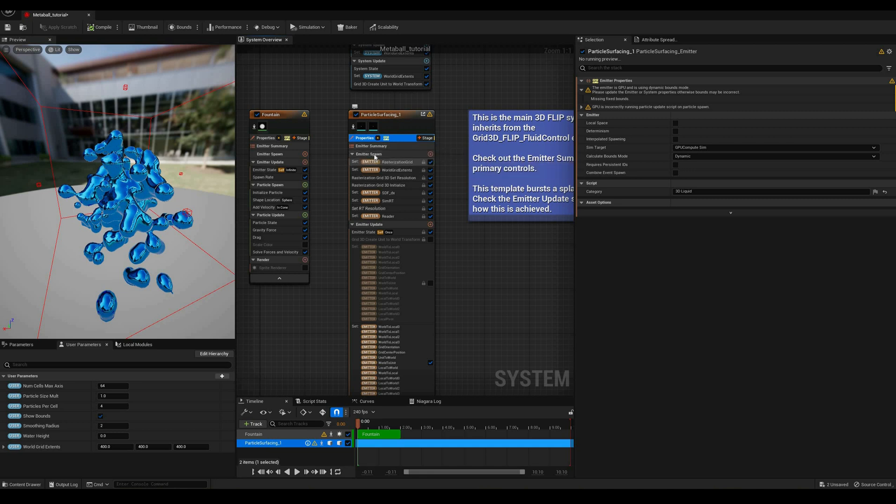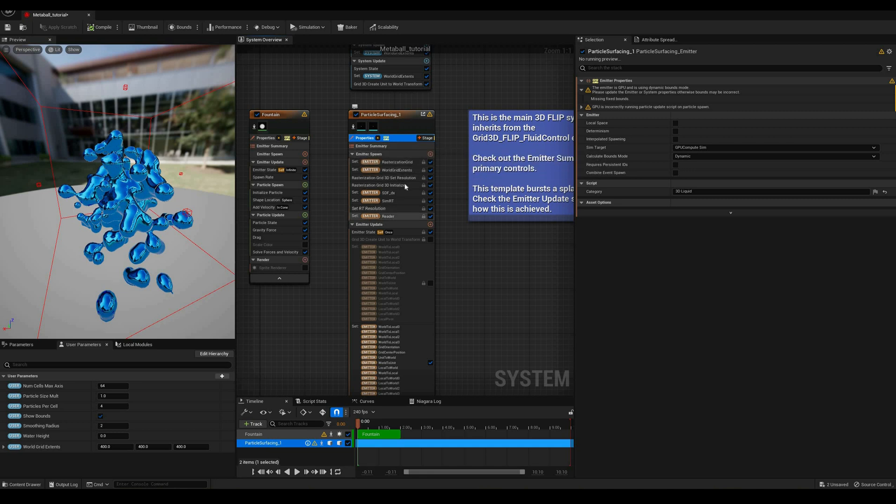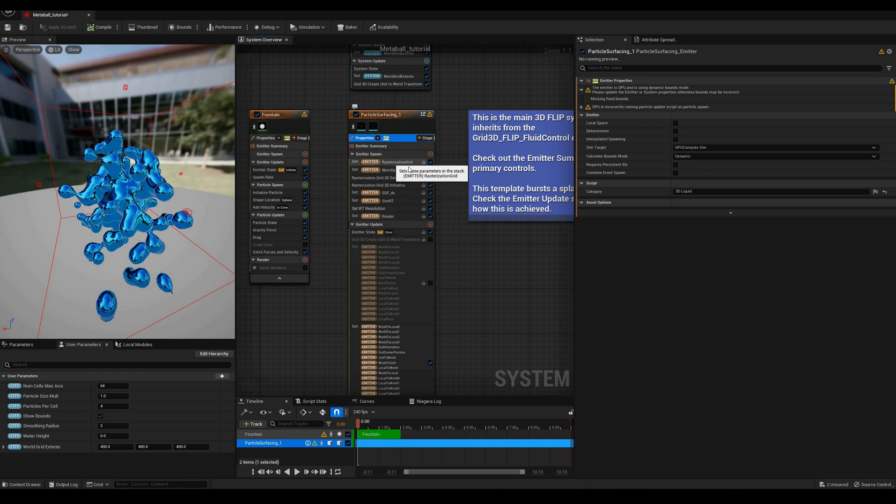In the emitter spawn stage, it initializes a few parameters, like the SDF grid, the render target, or a particle attribute reader.